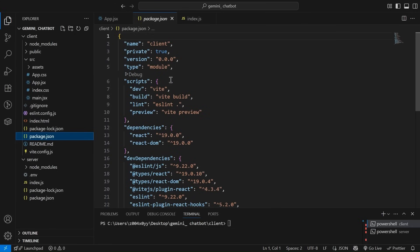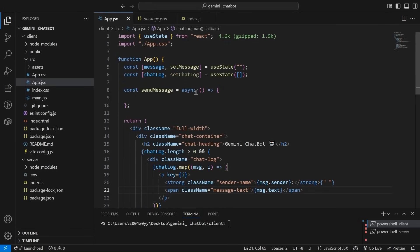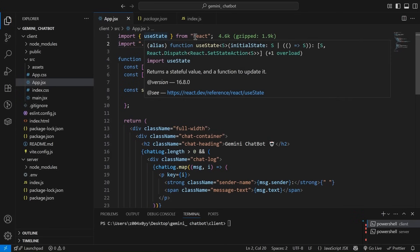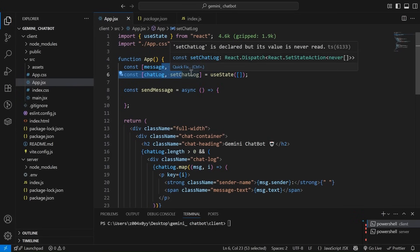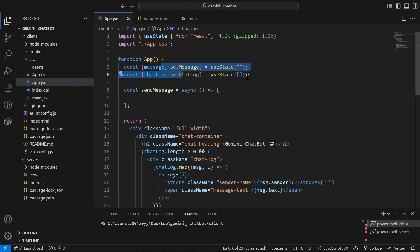I've simply run the command npm create vite at the rate latest. You can simply Google it. So if we talk about the basic setup, these are the libraries, like the dependencies we have imported, the state, set message for message and chat log to maintain the chat log.